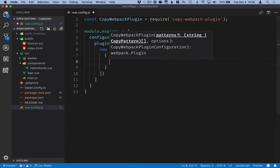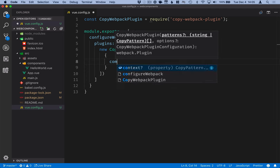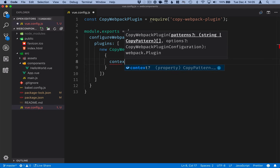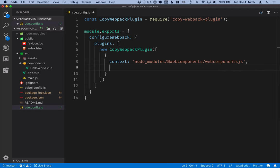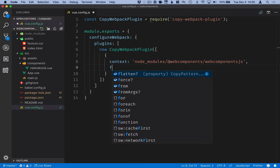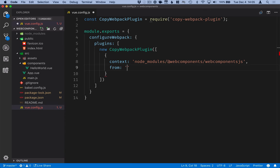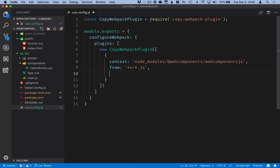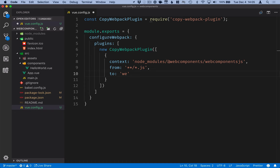In this case we'll only have one of those as well. The first thing will be the context, so where we're copying from. The second property is from, so the pattern that we want to copy. In our case all the JavaScript files. And finally two will be where we want to copy these to. So in our case the distribution folder and we want to create a new web components folder underneath it.